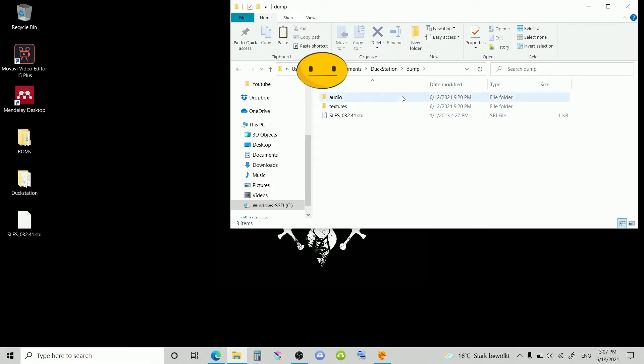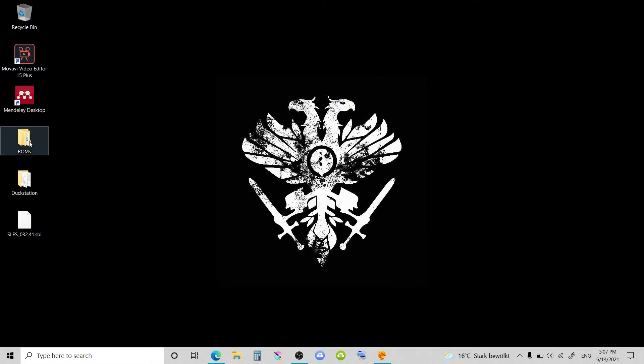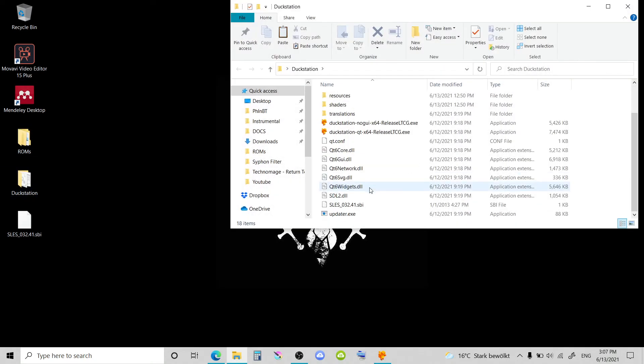So what I did is I pasted the file in the Dump section over here. And just in case, too, I pasted the file in the DuckStation directory.